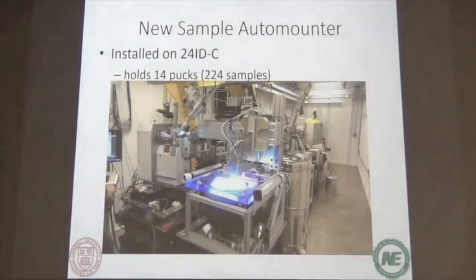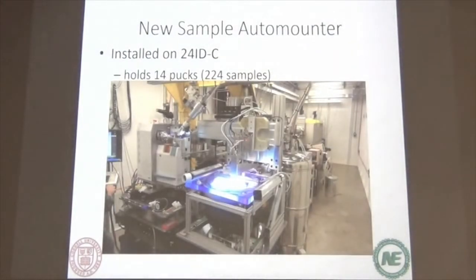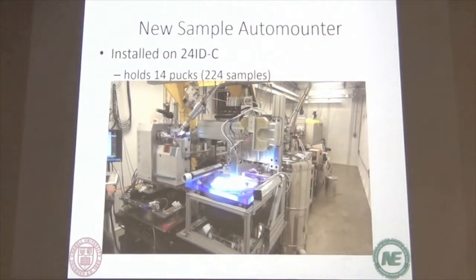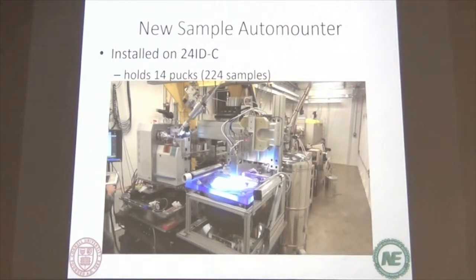All these goals require modern hardware and software, so we're always updating. When you guys come to the beamline, we always give you a little tutorial at the beginning because we're always making changes. And speaking of changes, the long-awaited new auto-sample changer is finally out. Our old robot had four pucks, which was a pain because we had to come in and do a dewar change. The new robot holds four pucks or 224 samples — it's in the same footprint as the old one but the lighting inside is much, much brighter.